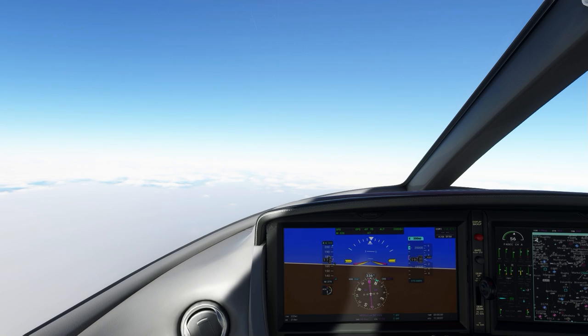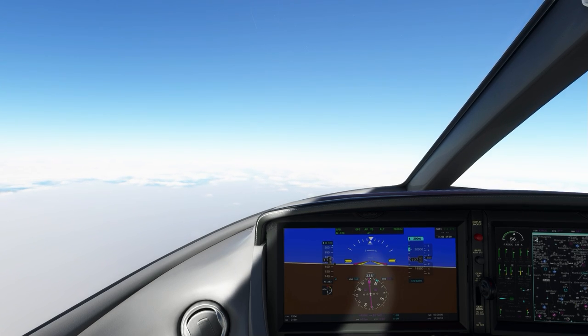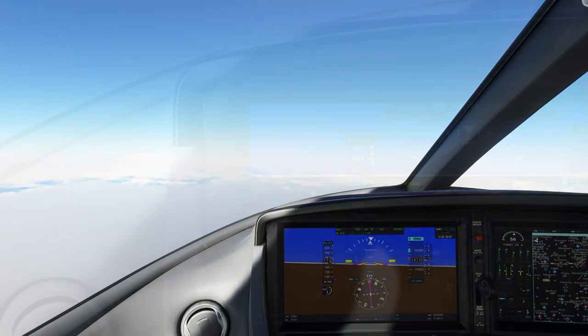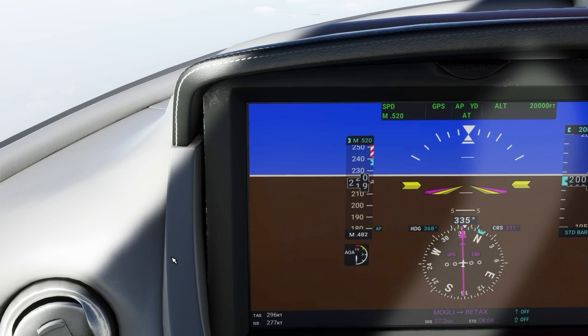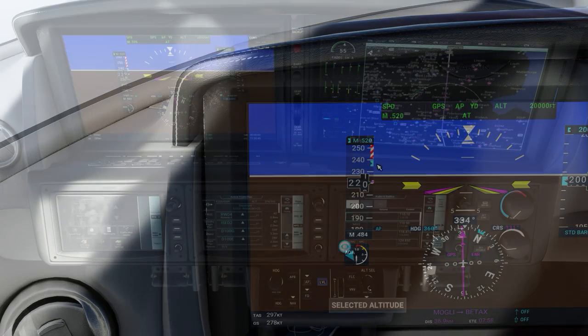Once we reach our target altitude of 20,000 feet, the airplane will level off into a cruise. During cruise, it will always manage speed so that it stays below the barber pole.